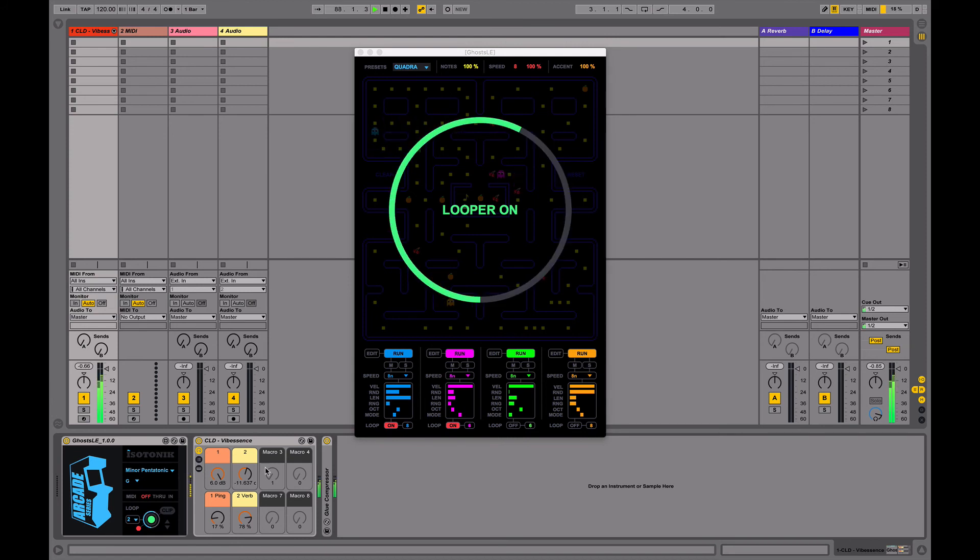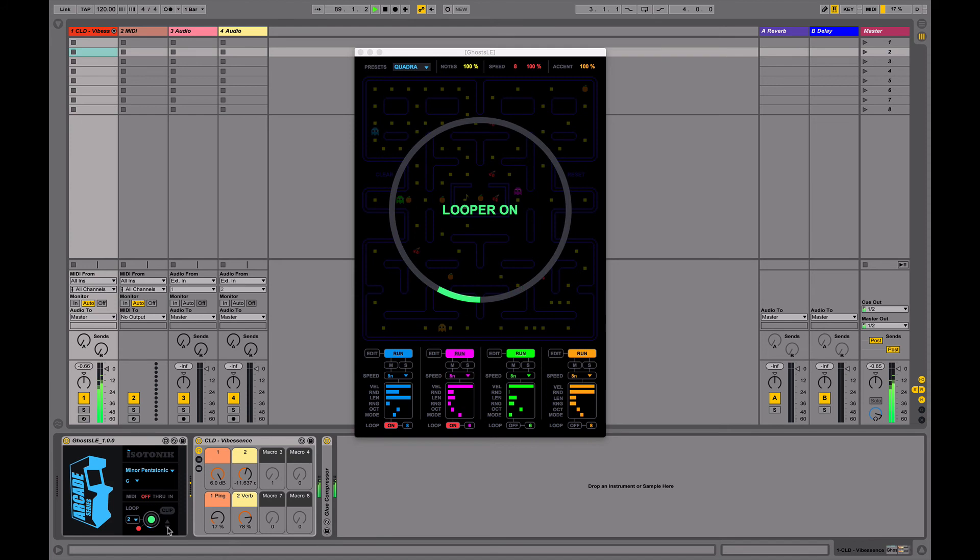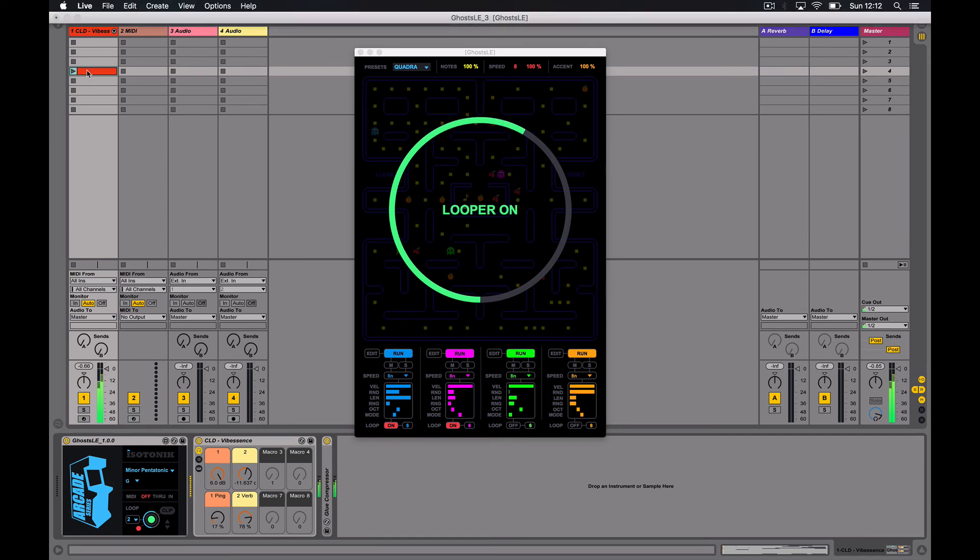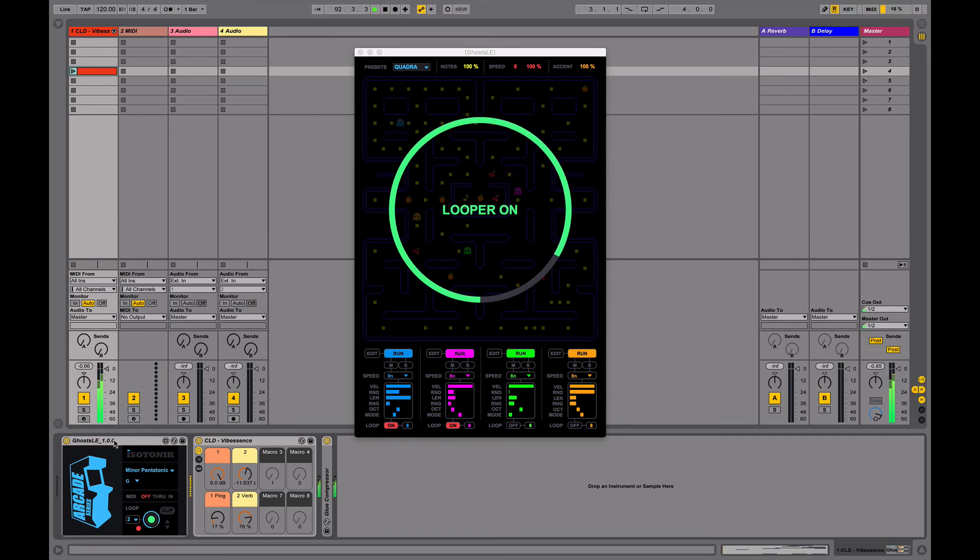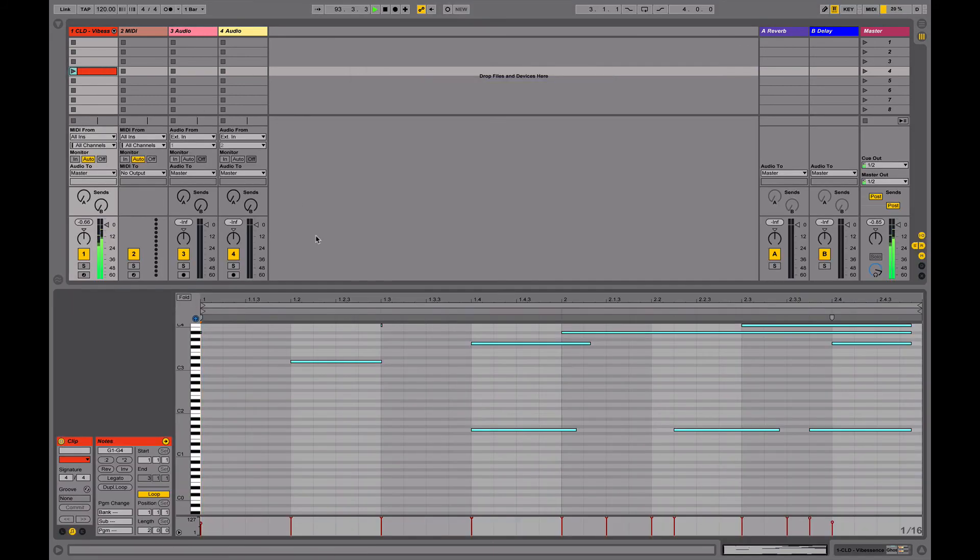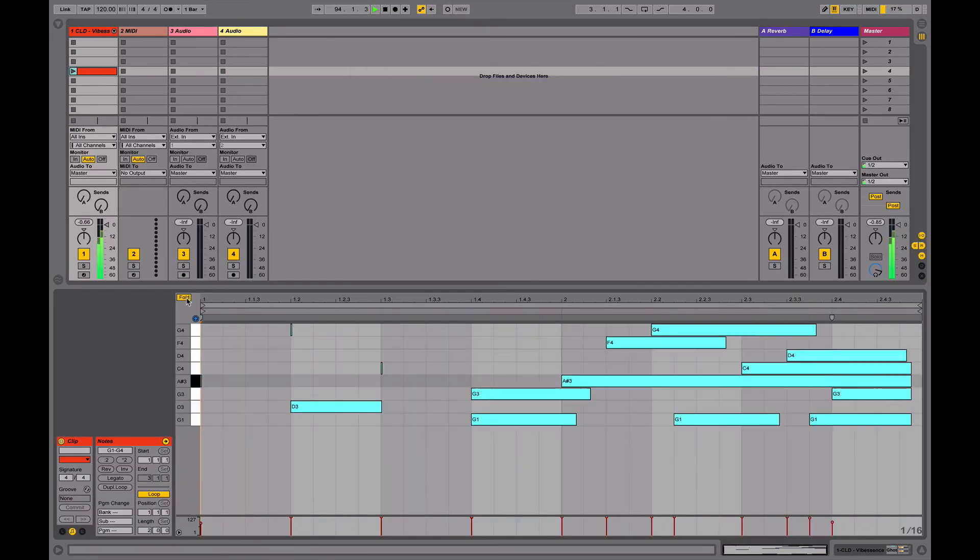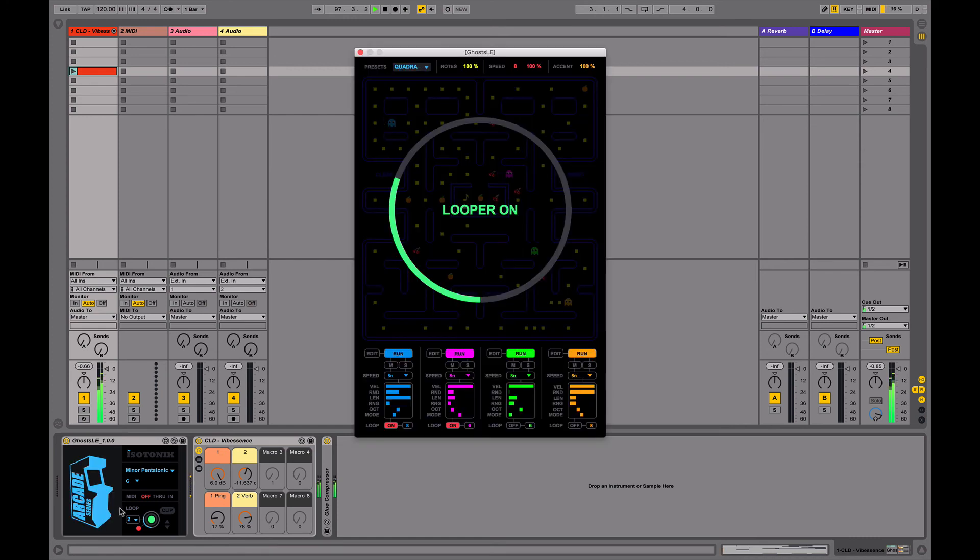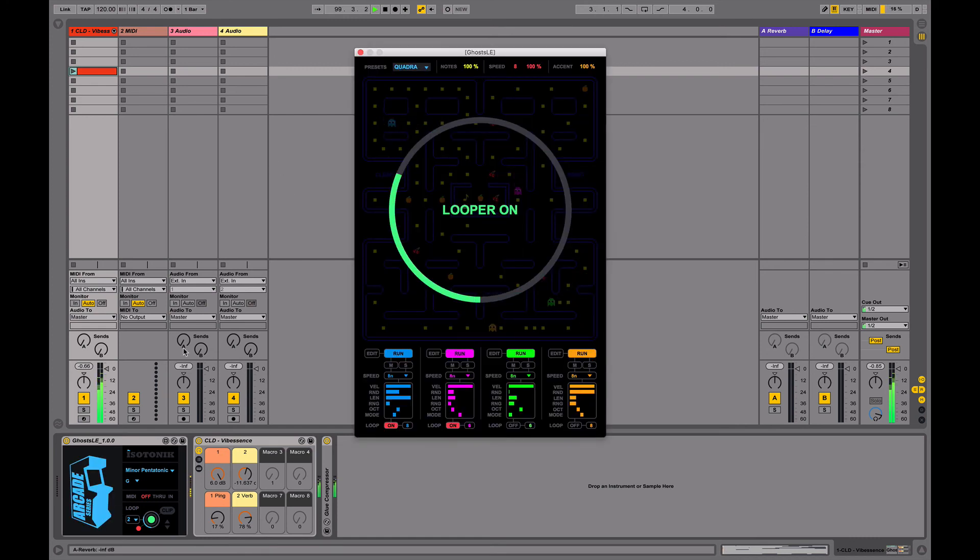At any point I can turn this into a clip by using the arrow buttons or just selecting a clip slot on the same track and click clip. If we look inside, we've captured a perfect loop of everything that's happening. This is a really quick way of just using the device to generate ideas and capture them as clips as well.